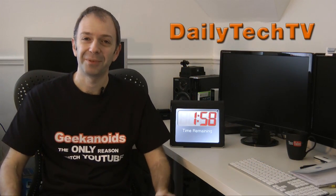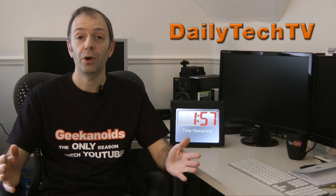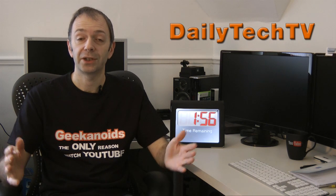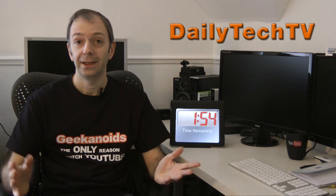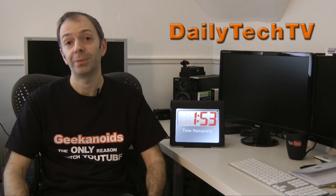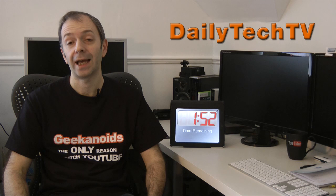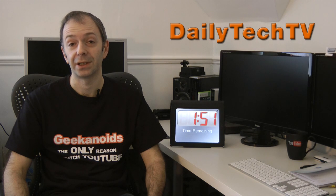Hi everyone, this is Dave from Daily Tech TV and welcome to the next two minutes of tech. In this video I'm going to be discussing tablet devices.